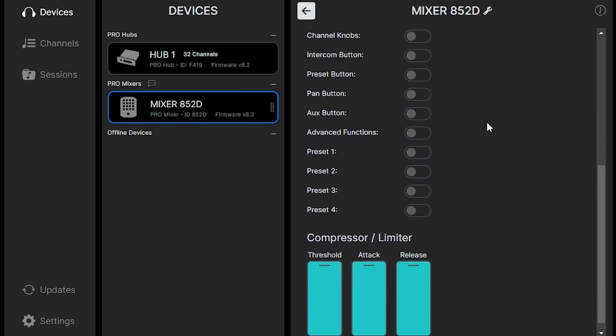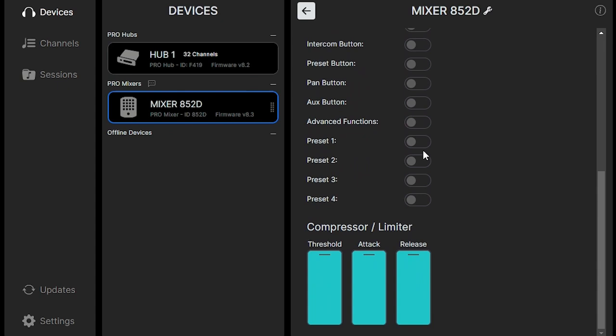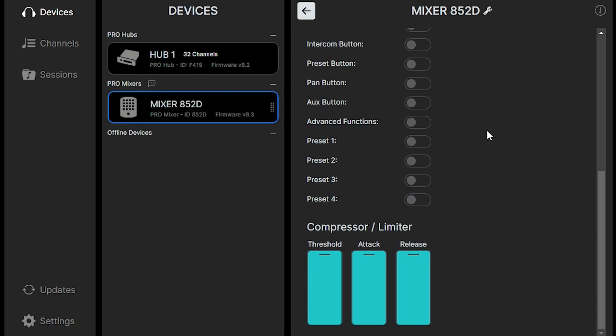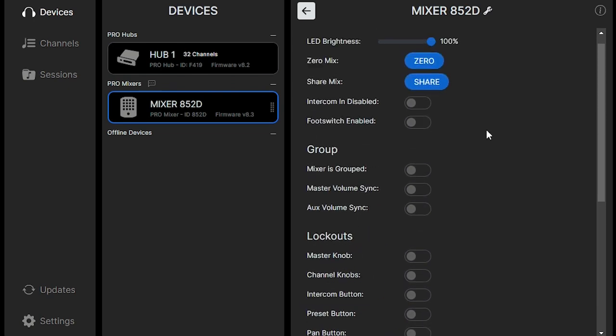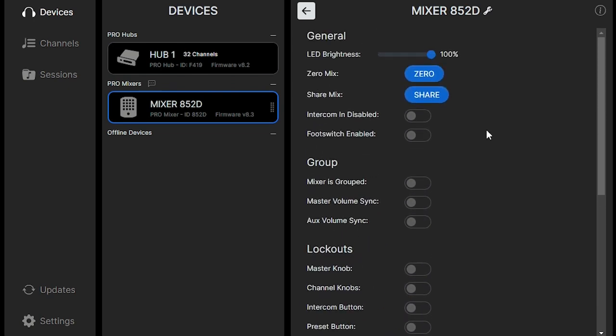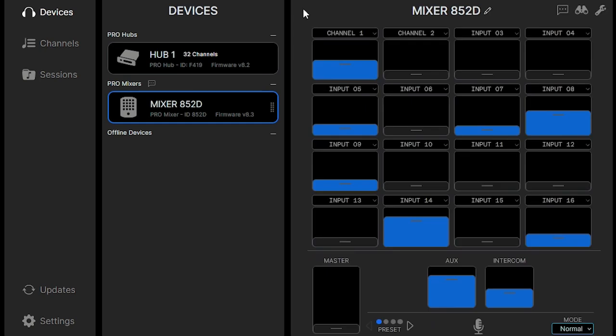For more advanced tricks, you have the compressor and limiter options down at the bottom, where you can control threshold, attack, and release timing for some effects. But this is a nice deep feature.